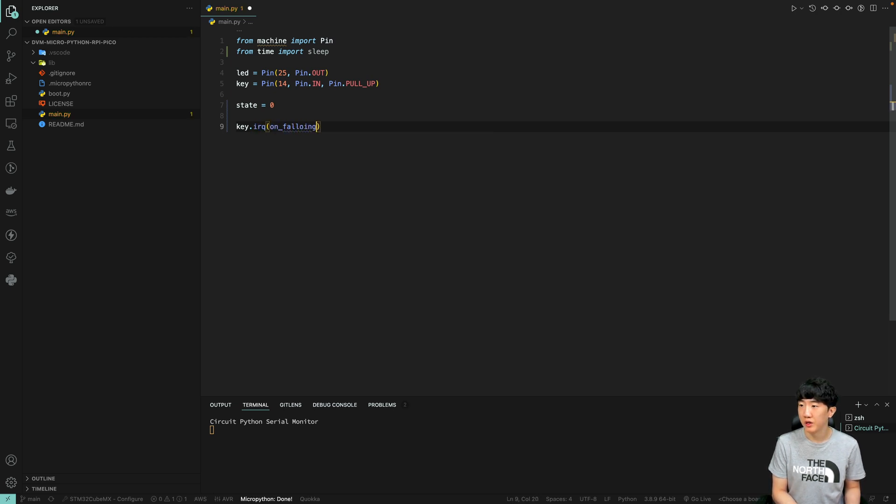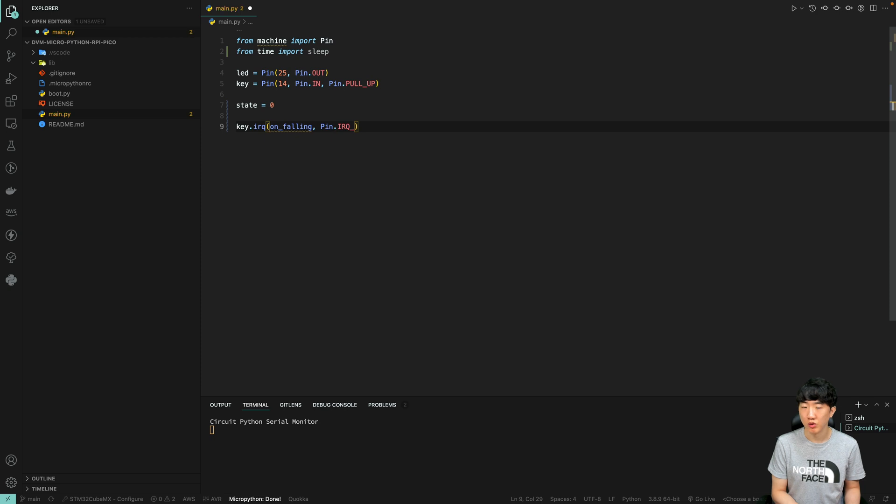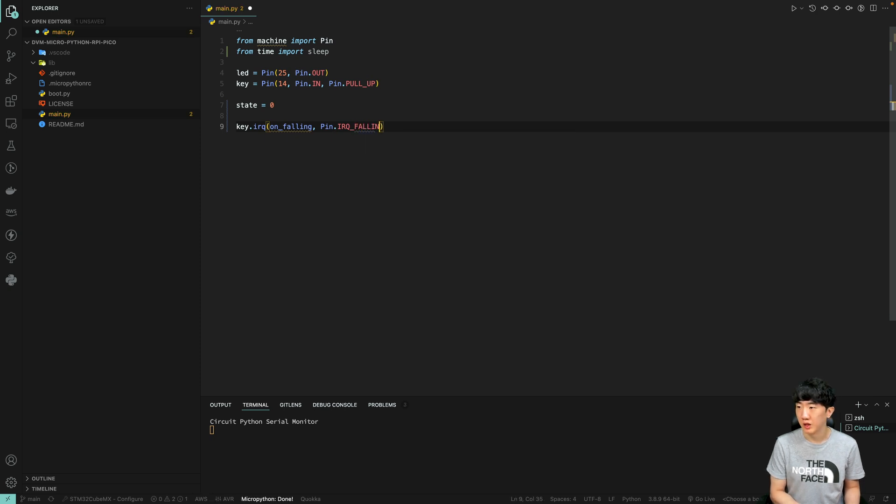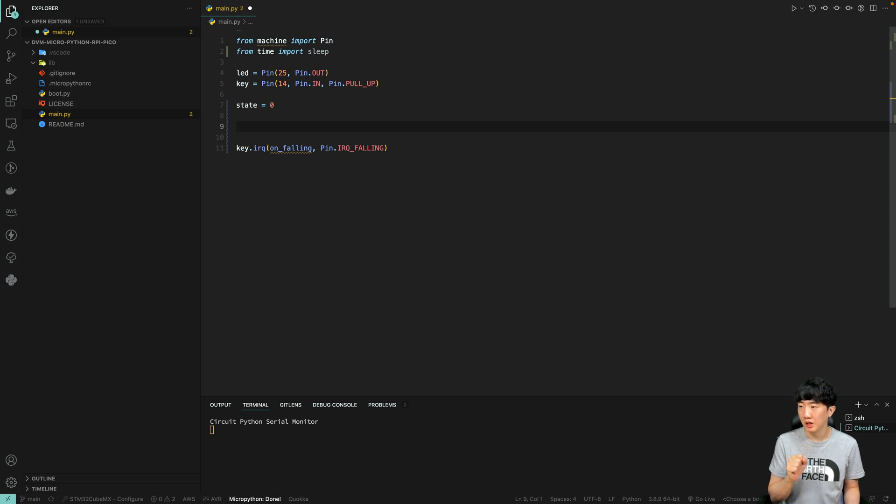For the key, we will set up an interrupt. This interrupt will be configured with the IRQ method and will trigger on a falling edge. This means when the input value changes from high to low, it will automatically call the function we define.